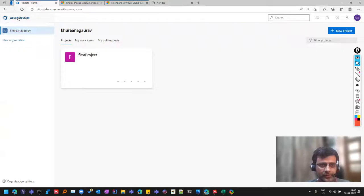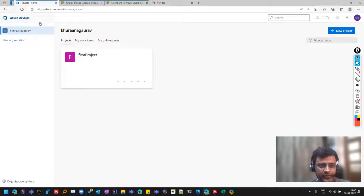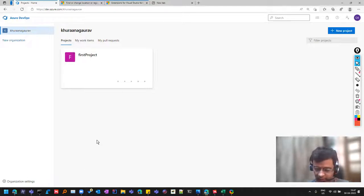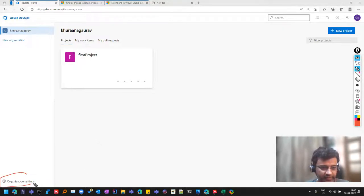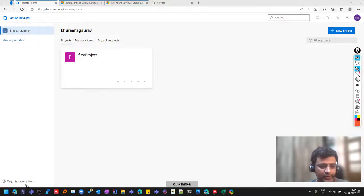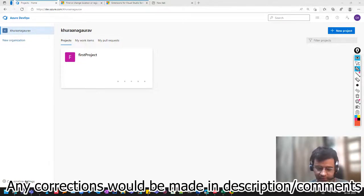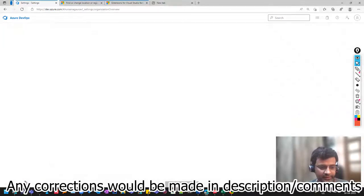So firstly, you have to click on this icon, Azure DevOps, and then here you will see the organization settings. So we'll click on this organization settings.